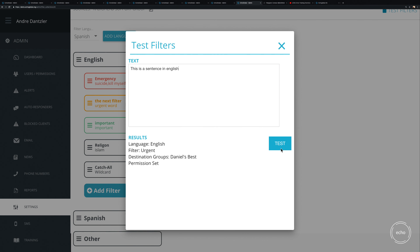Testing this: a generic English sentence with no trigger words will fall through to the catch-all. But if you type something like 'this is a sentence in English about suicide,' it now matches the emergency filter, gets labeled red, and gets assigned to Daniel's permission set.